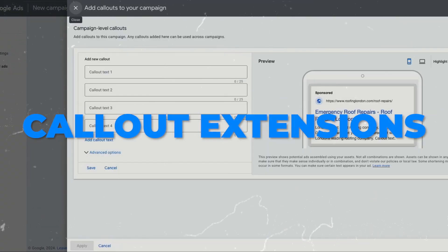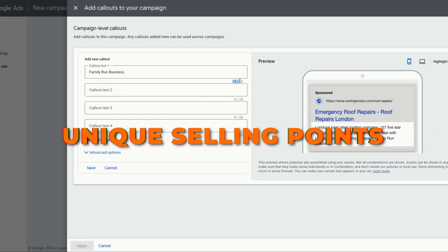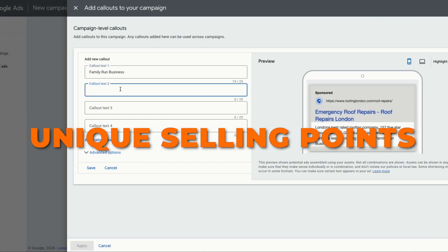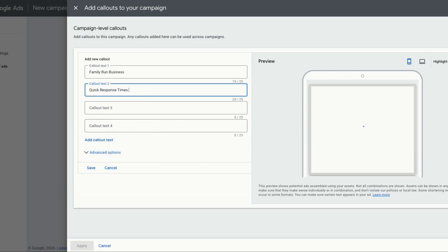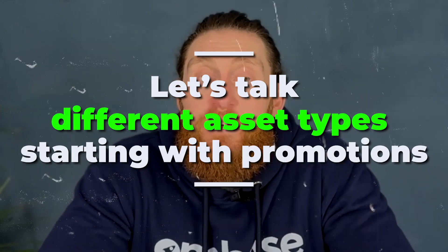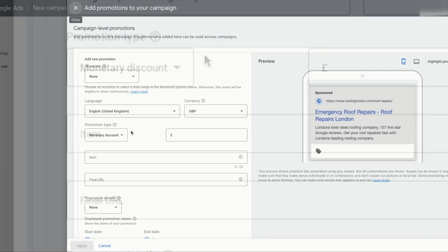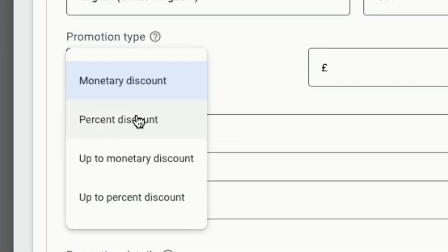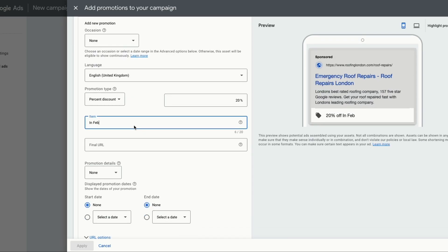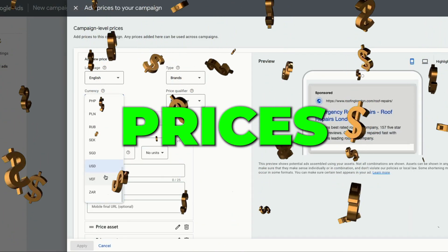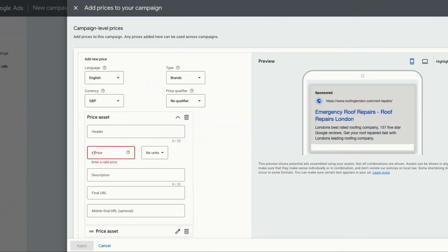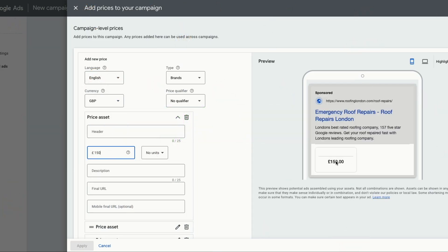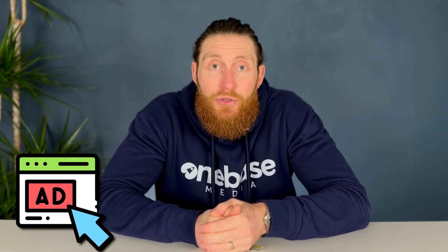Next are your call out extensions. Again, you want to put all your unique selling points in here. So we'll put in family run business, quick response time, 24 hour roofing services. Then once you're done, click save. Next, we'll cover all the different asset types. So the first one is promotions. If you have a monthly promotion on your services, this is a great way to highlight it through ads. You can have a monetary discount or percentage discount. We will select percentage discount and put 20% and then put in in February. And then you can run this ad until the end of February. Next is prices. Prices will show up as little boxes under the ads. So for example, type in 150 pounds and in the description, put in roof surveys, and it will show your ads like this. You can start adding prices for different services from here. And it's a really good way to make your ads look bigger and occupy more real estate on Google. When done, click save.